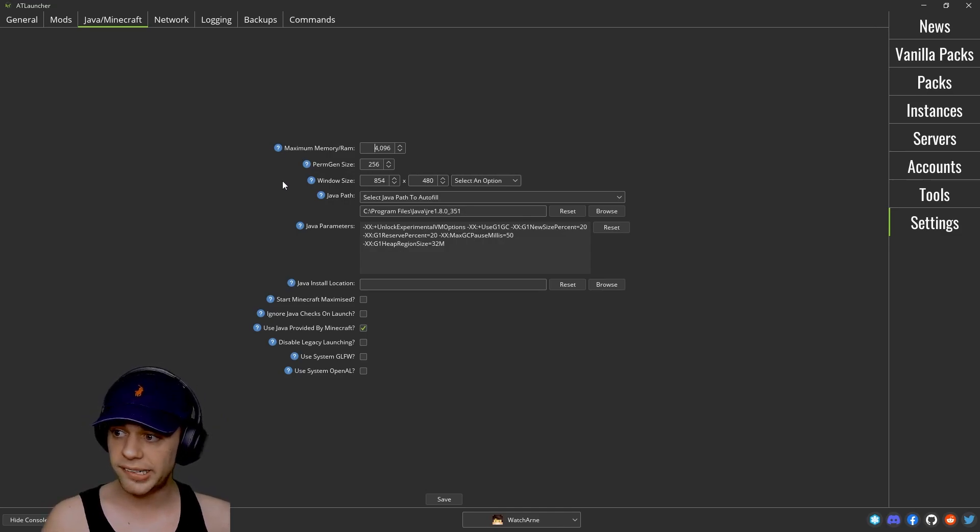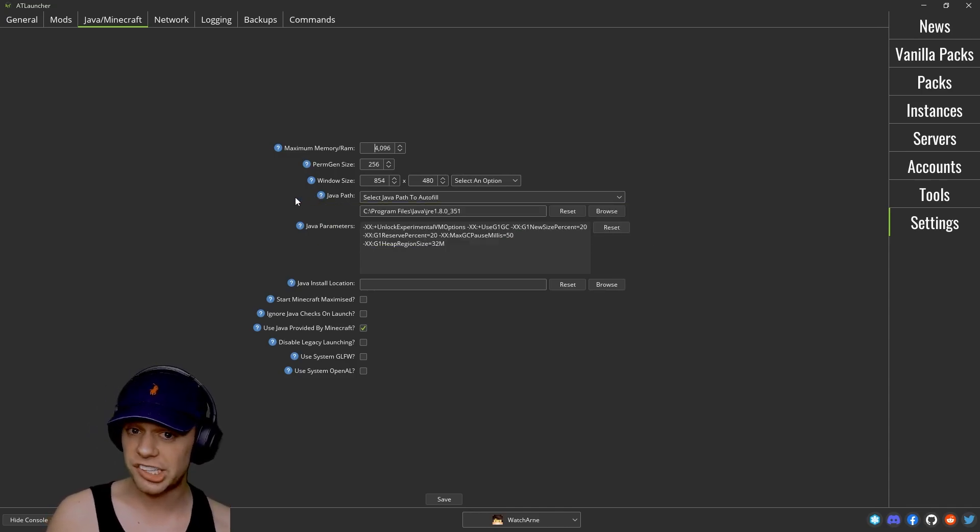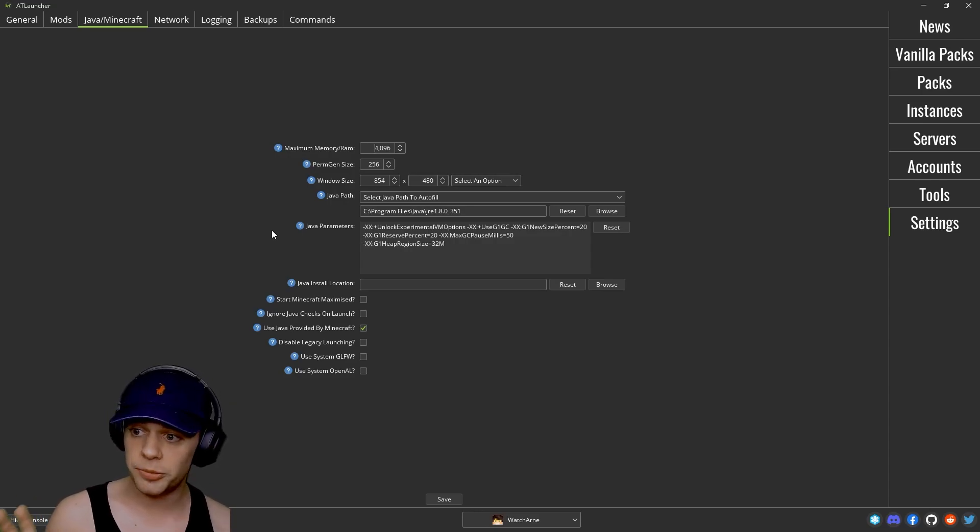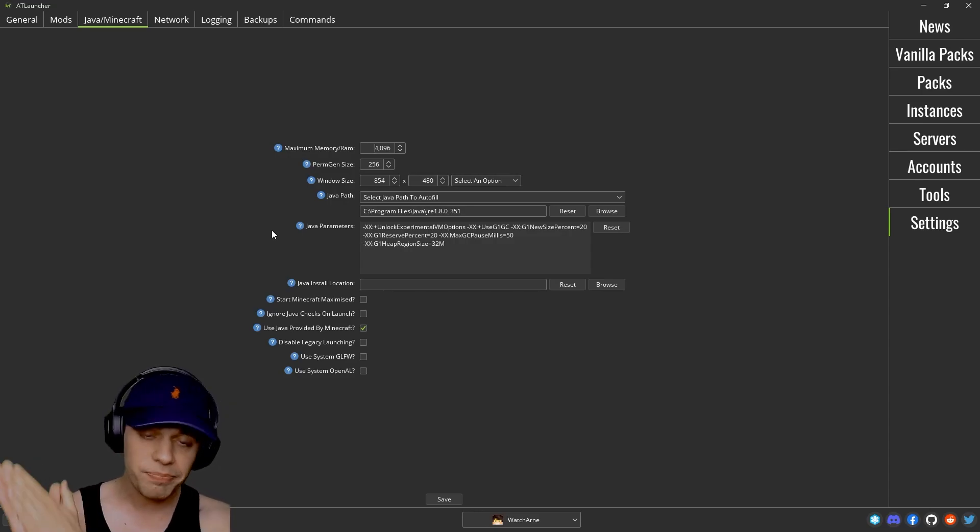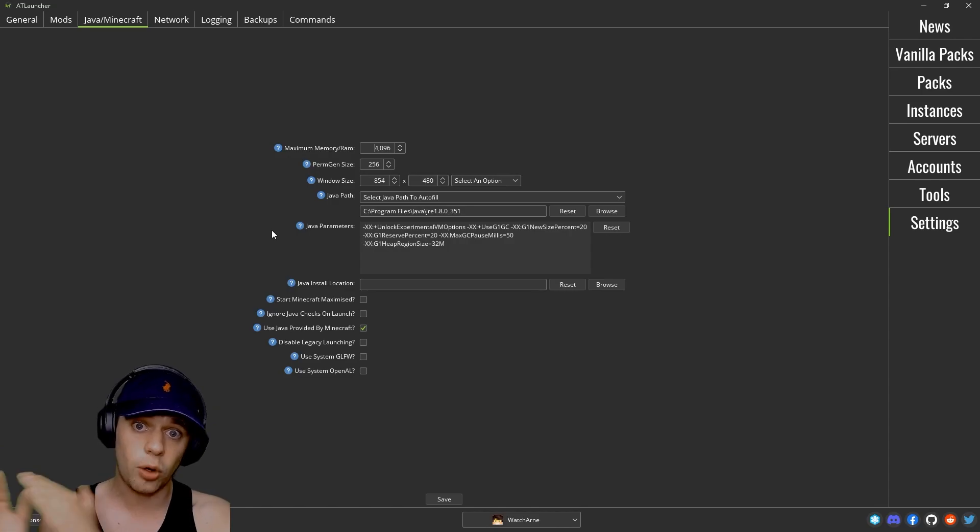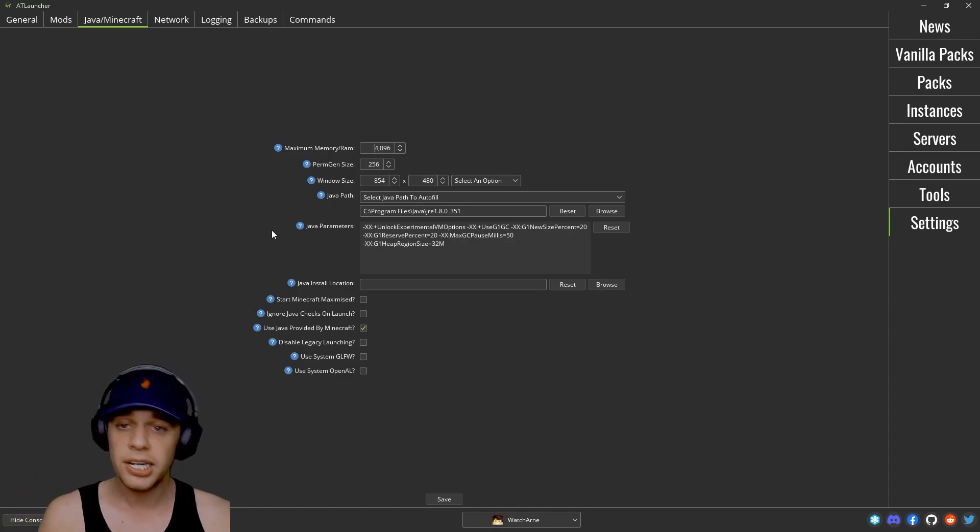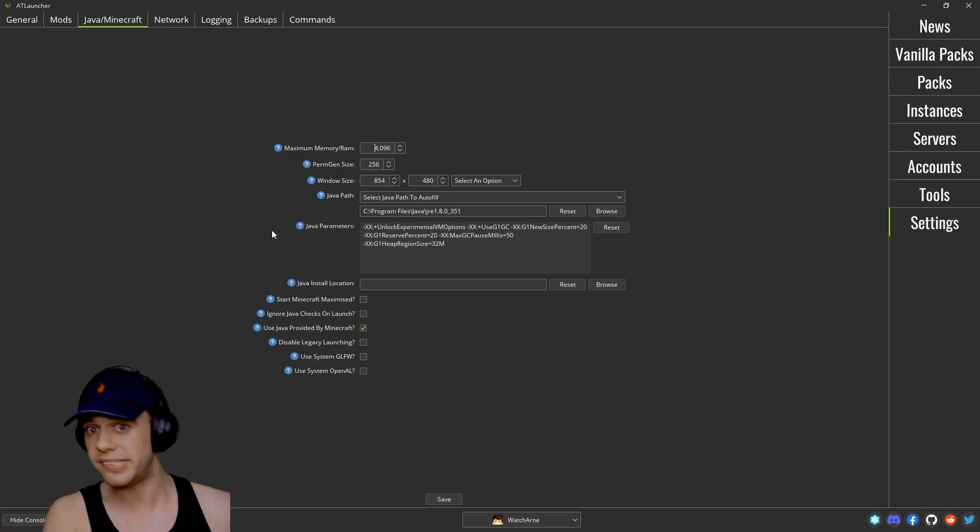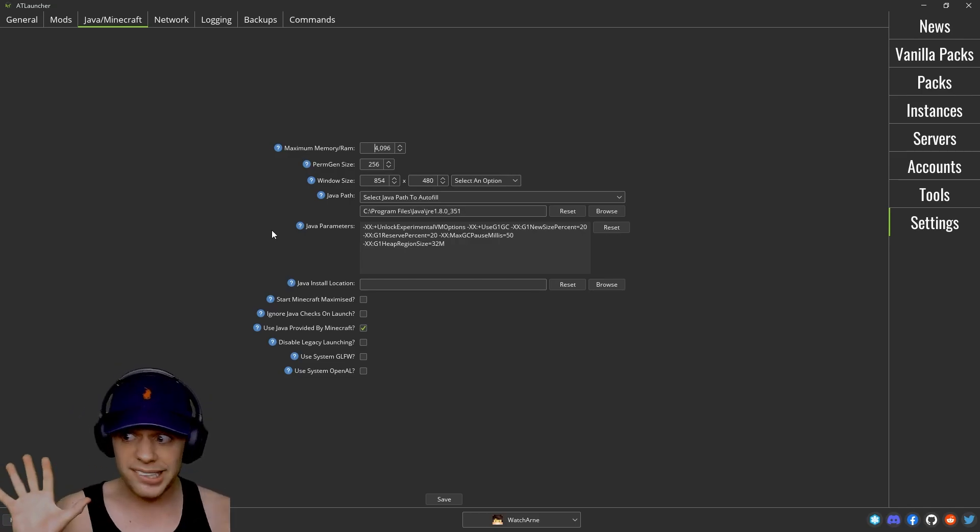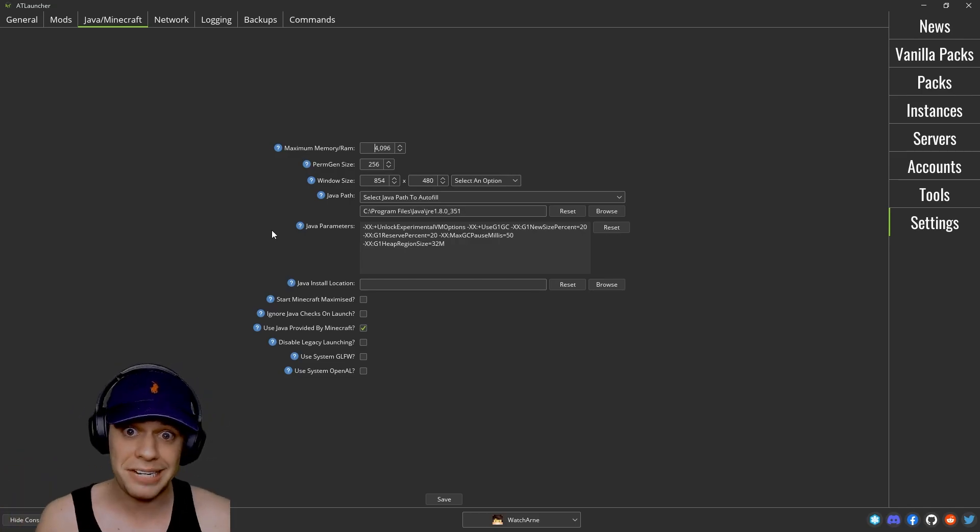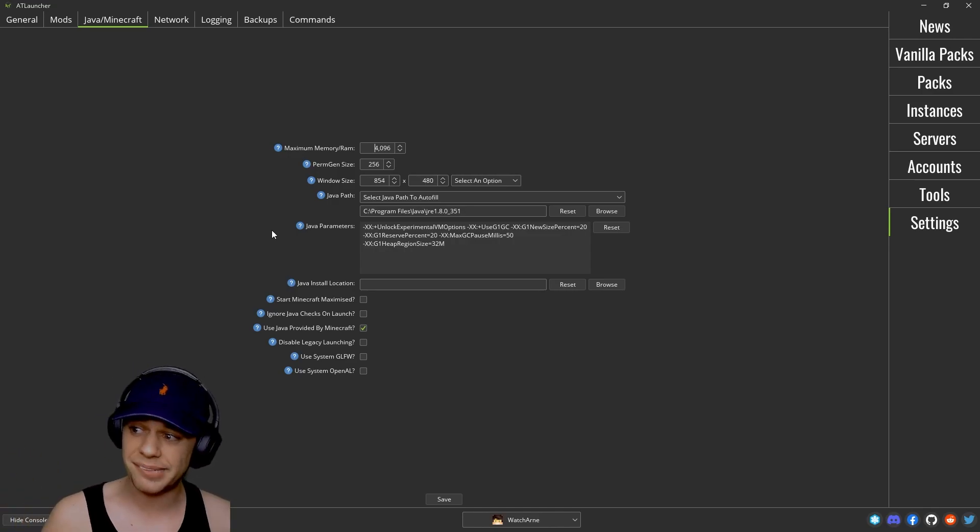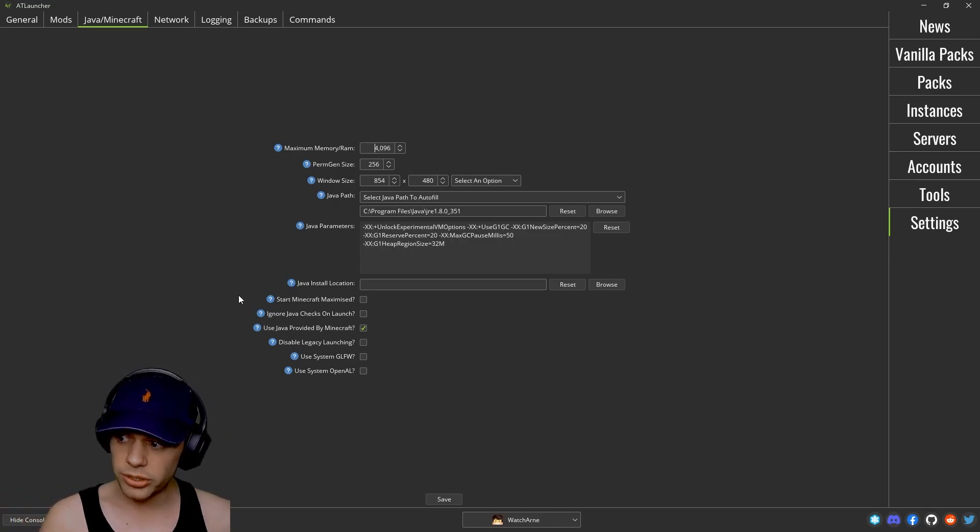Permagen size, the window size, the default window size, your Java path, and that's going to be straight to the actual Java bin itself. And again your Java arguments. And in here it's actually going to add these Java arguments to all of your instances by default. So do be careful depending if you're using Java 8 and Java 17. If you don't know what that means, just leave it. It's probably fine as it is. Just change your maximum memory RAM at the top, your Java install location.